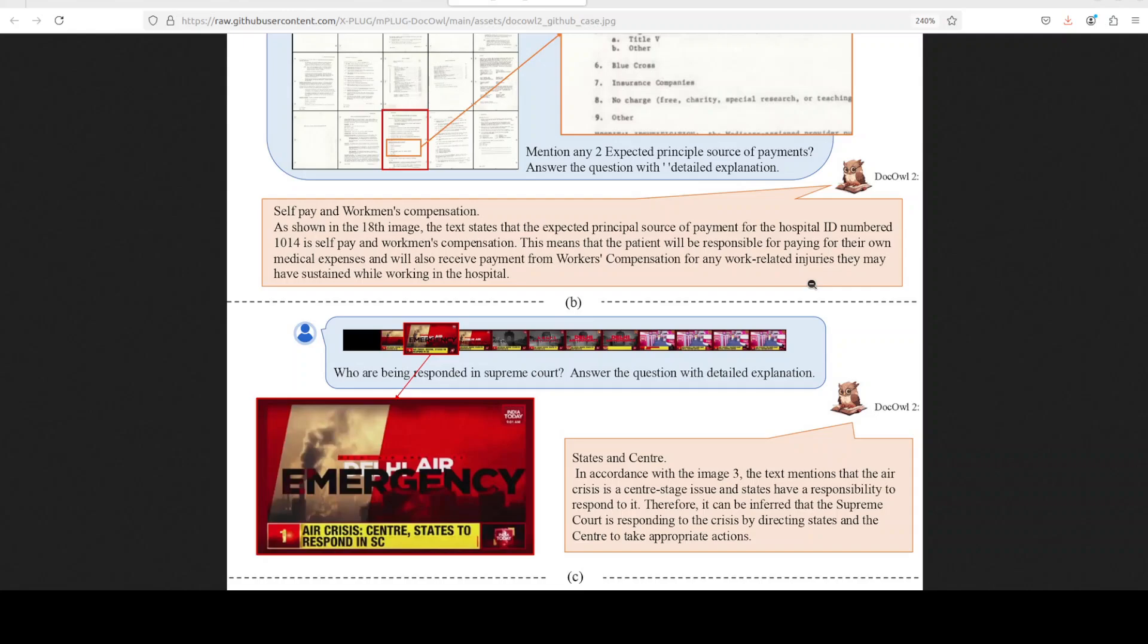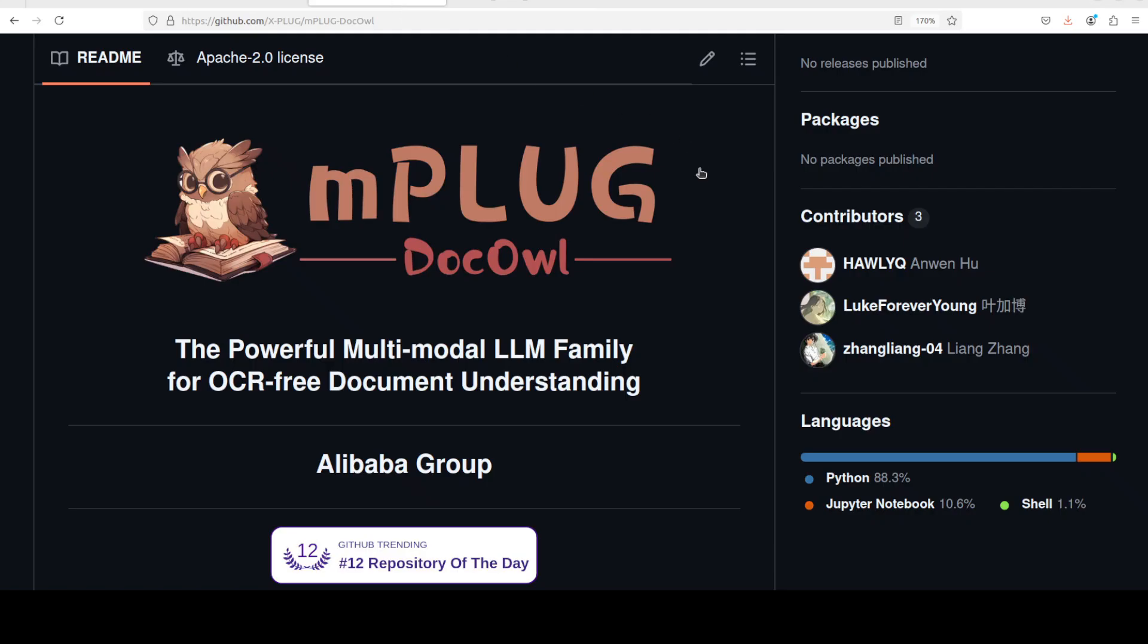There are three key features of DocOwl 2. First and foremost, it has got high resolution doc compressor that reduces visual tokens. It has got layout-aware compression to understand visual features of a global low resolution image as guidance. And then it uses a three-stage training framework which is quite interesting, that includes single image pre-training, multi-image continue pre-training, and multi-task fine tuning. So that is the overall introduction of DocOwl 2. Let's go and try to get it installed.